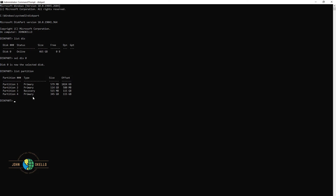So we've just typed in 'list partition' and it's given us all the partitions. The next step is to select partition three — the recovery one. Type 'select partition 3' and click enter. It will tell you that partition three is now the selected partition. The next command that will correct that error is to type in 'delete partition override'.